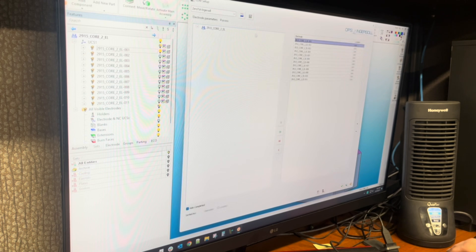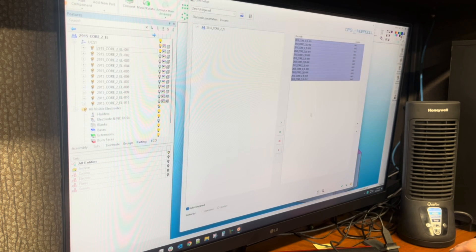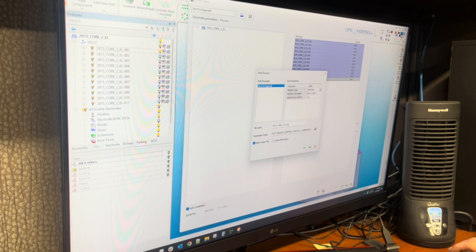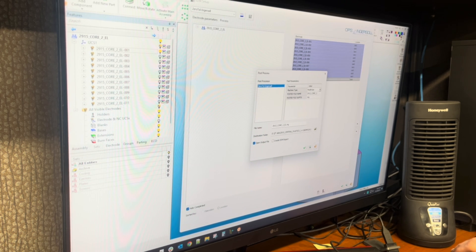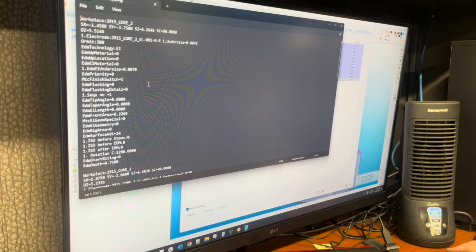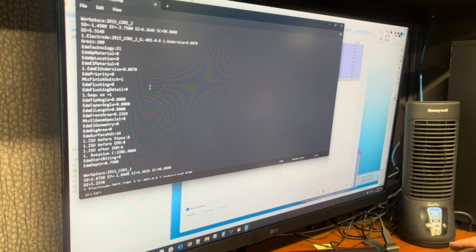From here, we're going to go to the process. We're going to grab all the electrodes and export them using this button. It'll make an export file with a .ing extension that we're going to bring into the Eagle sinker. Hit OK and it will save that file — this is what that file looks like. Save it on a flash disk and bring it out to the machine.